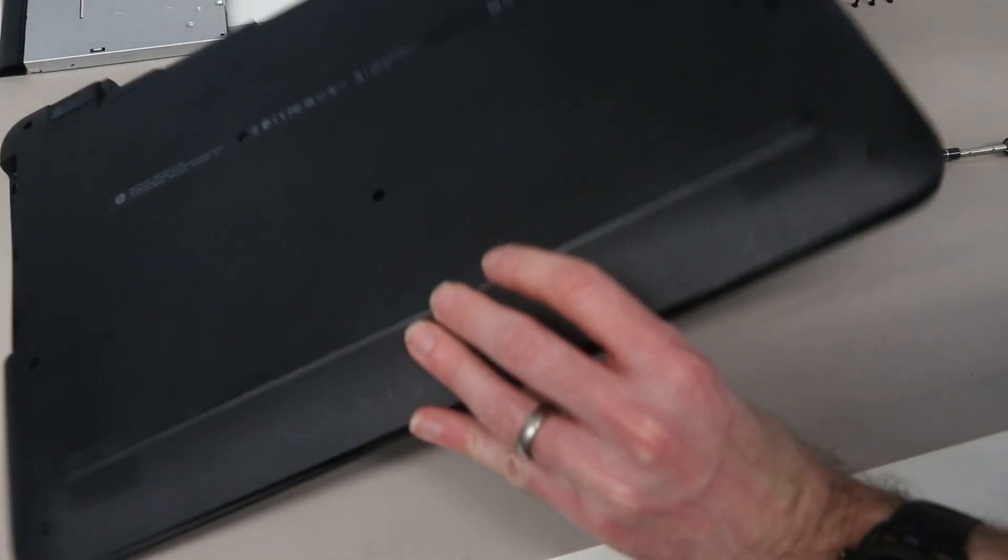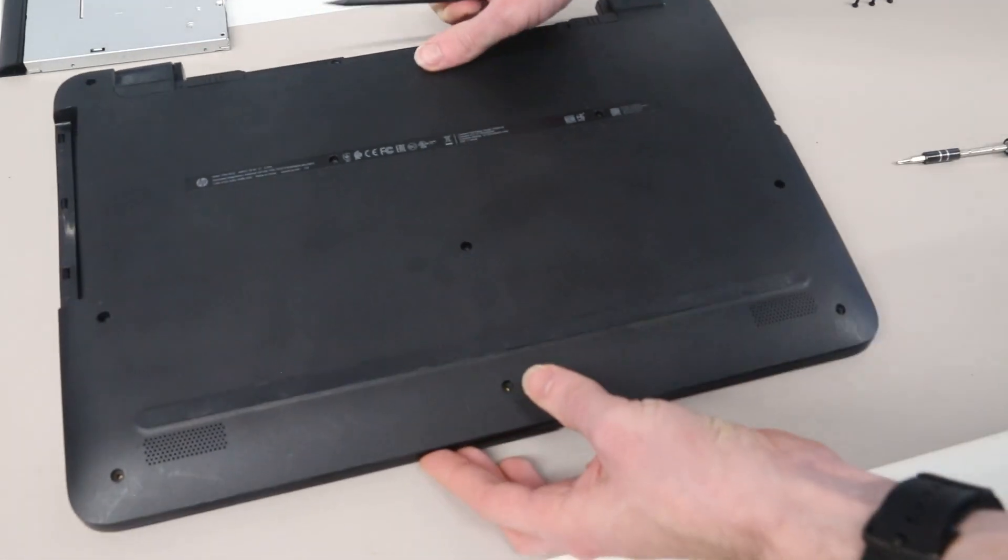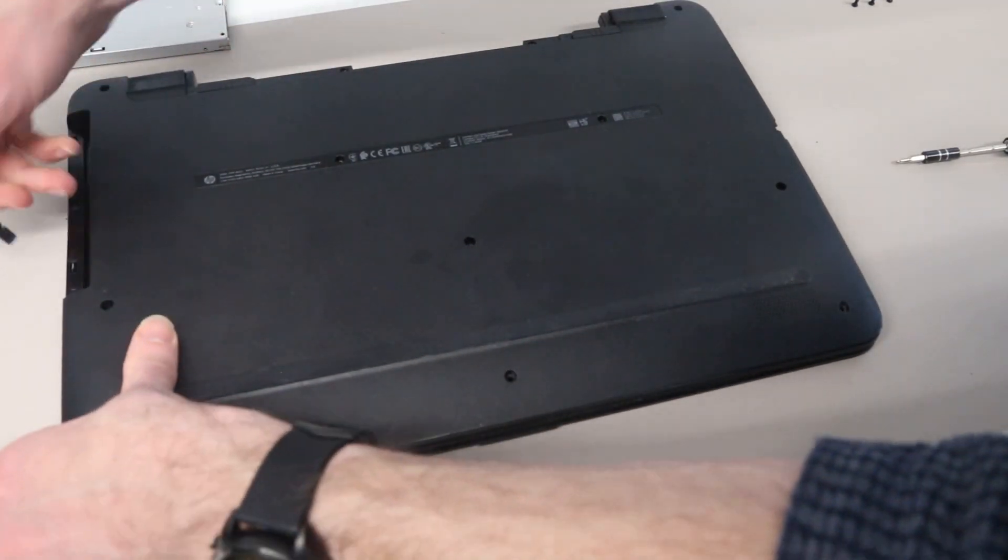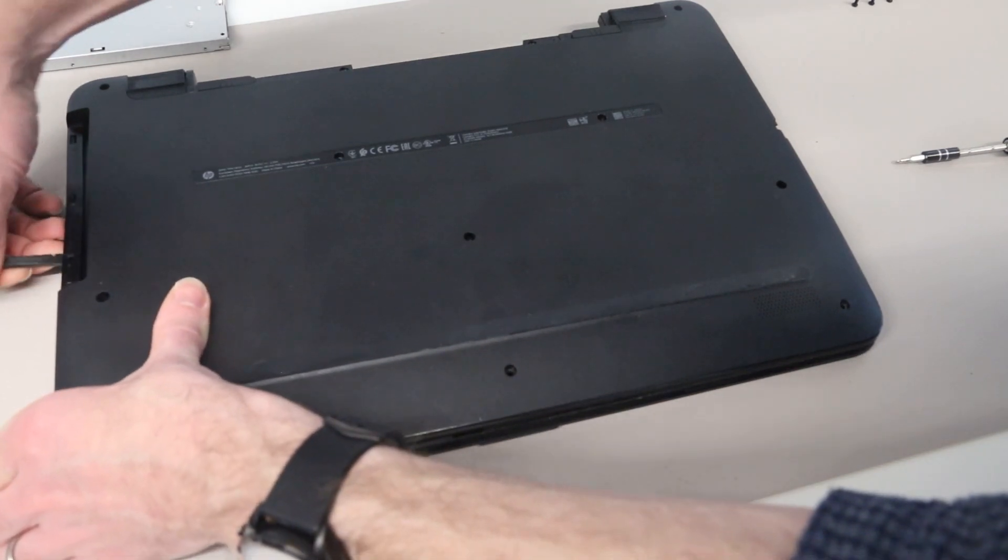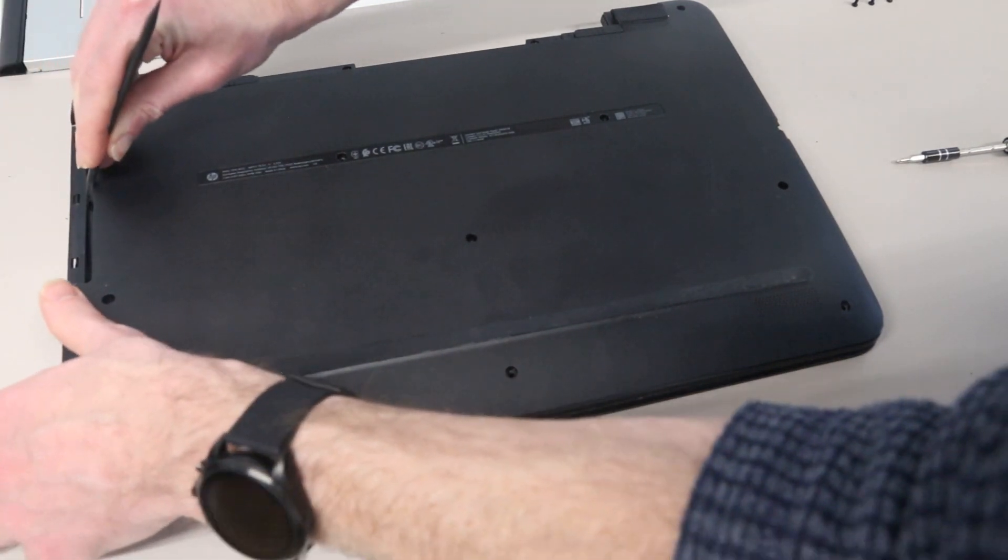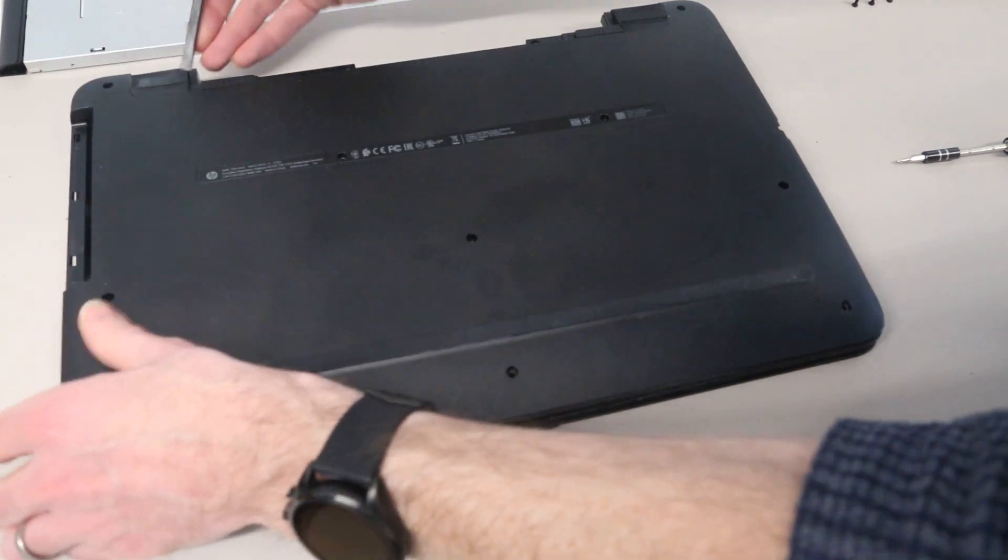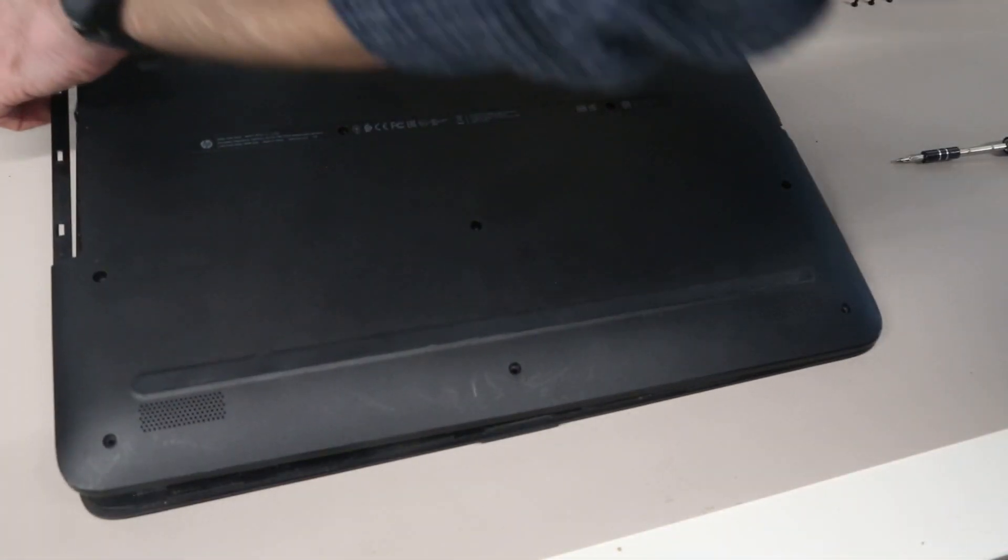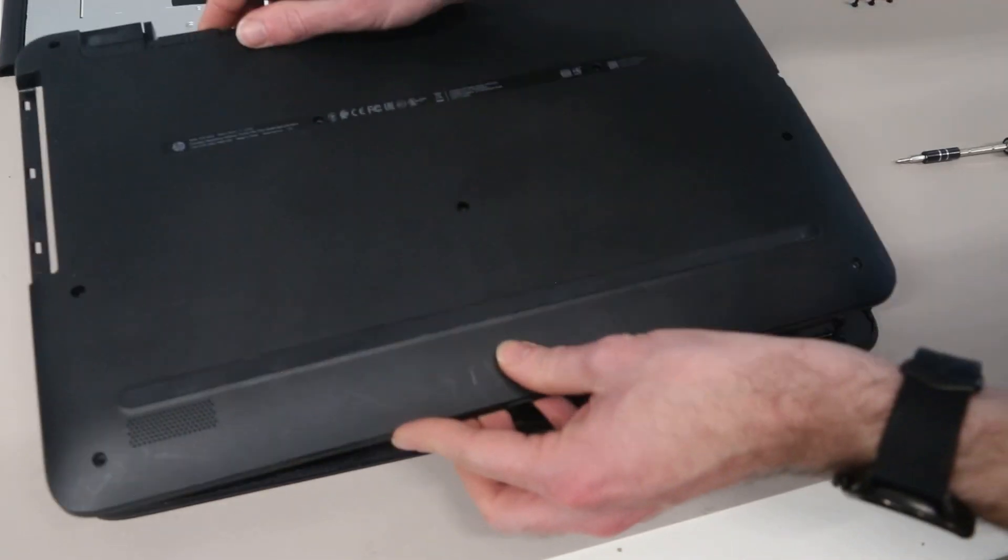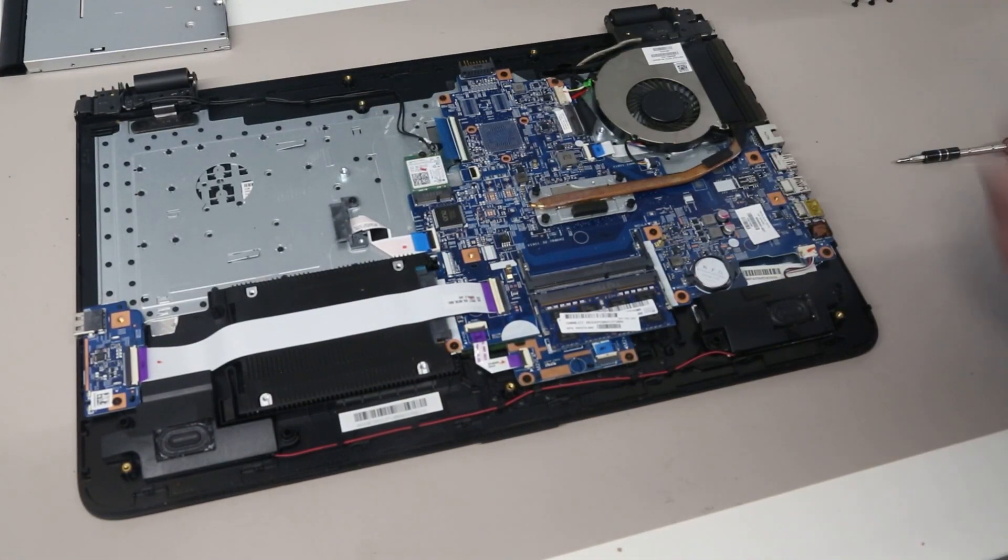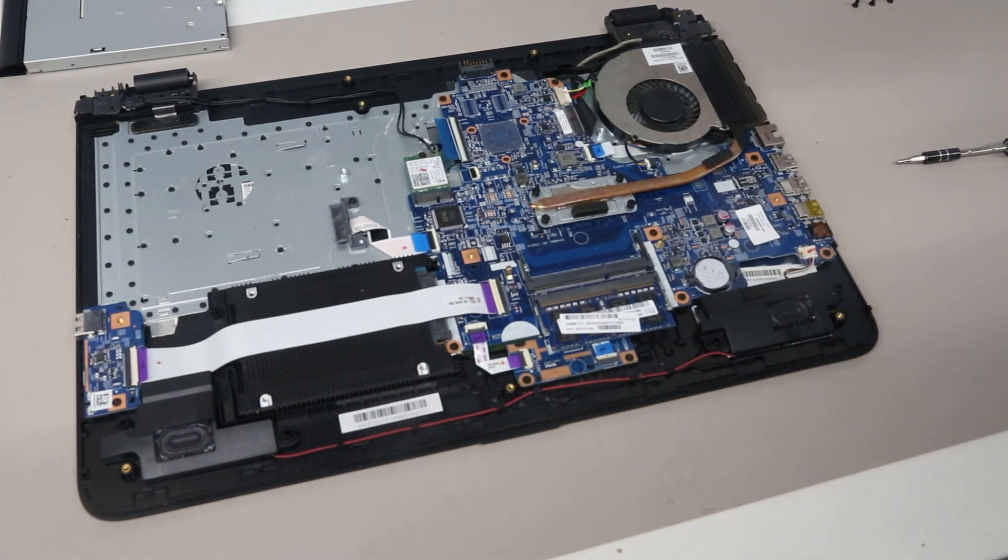Then turn the machine over and the best way to remove the base is to start on the optical drive side. Make sure these clips around the optical drive are out and then we can peel the base this way so it lifts it out from these ports on the edge.